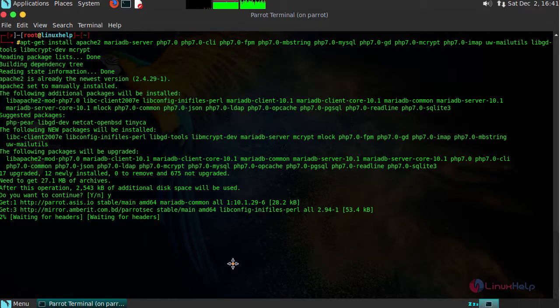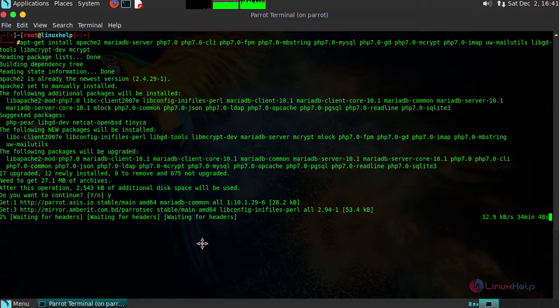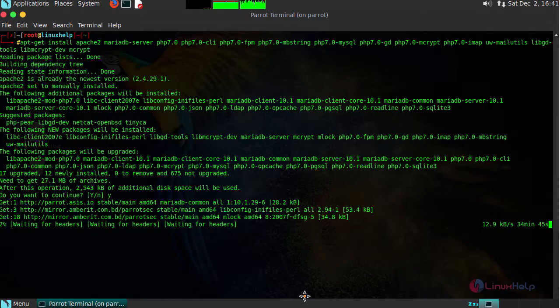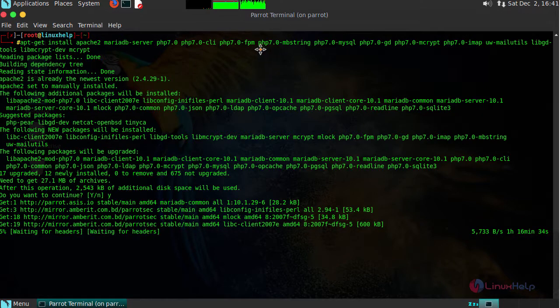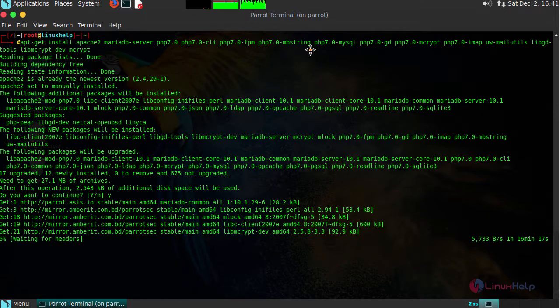This installation may take some time. I have provided Apache, MariaDB and followed by PHP version 7 with few extensions.